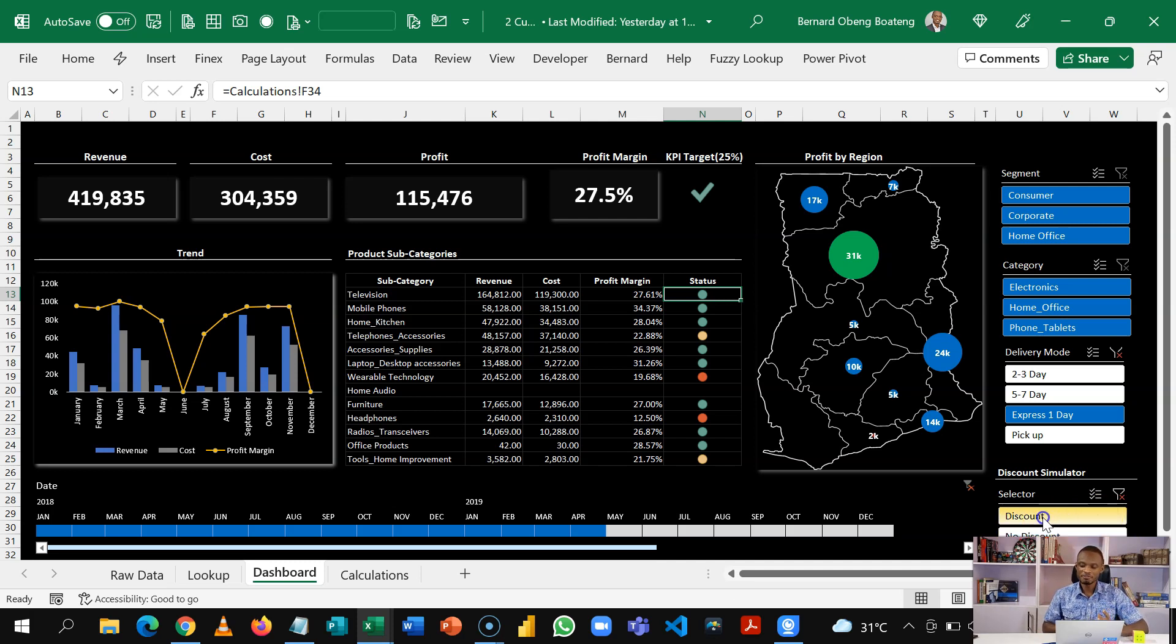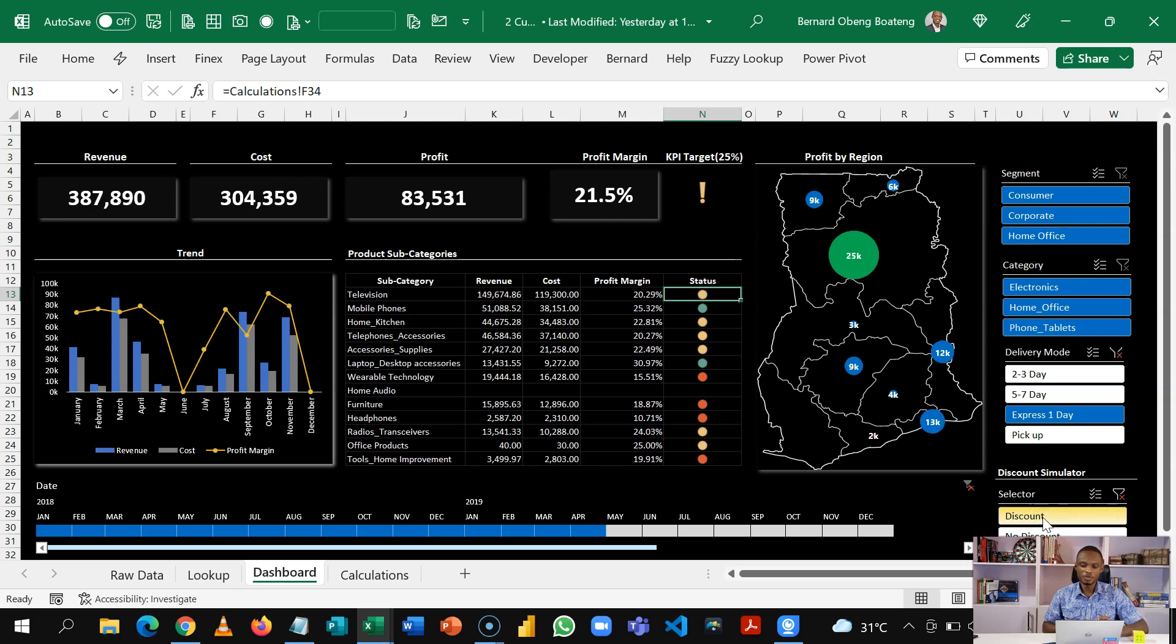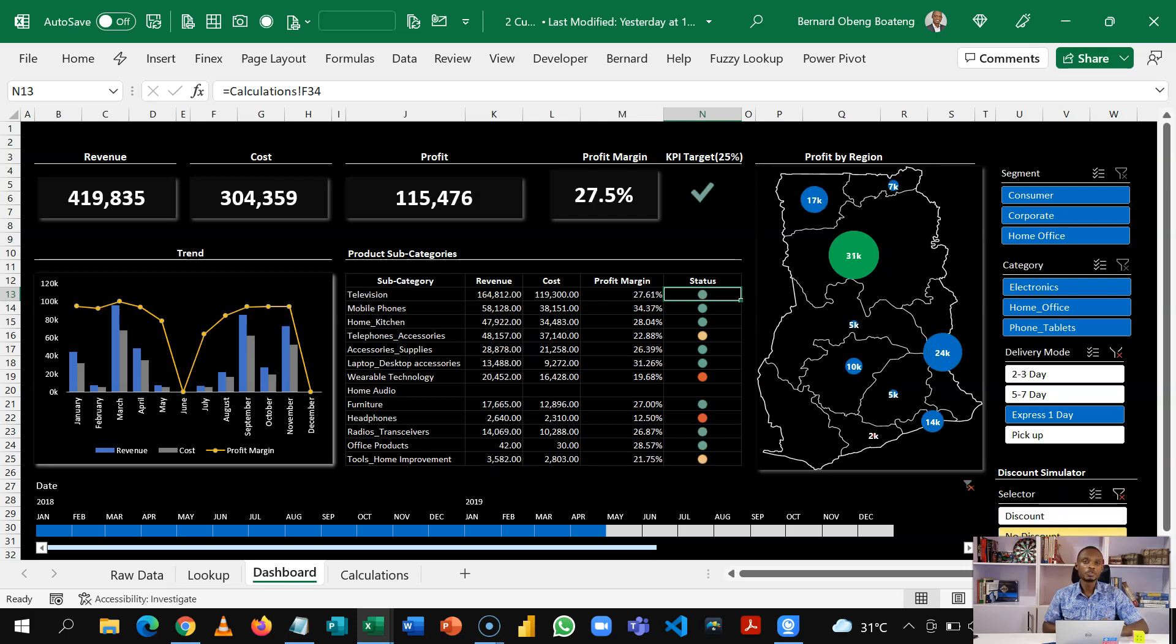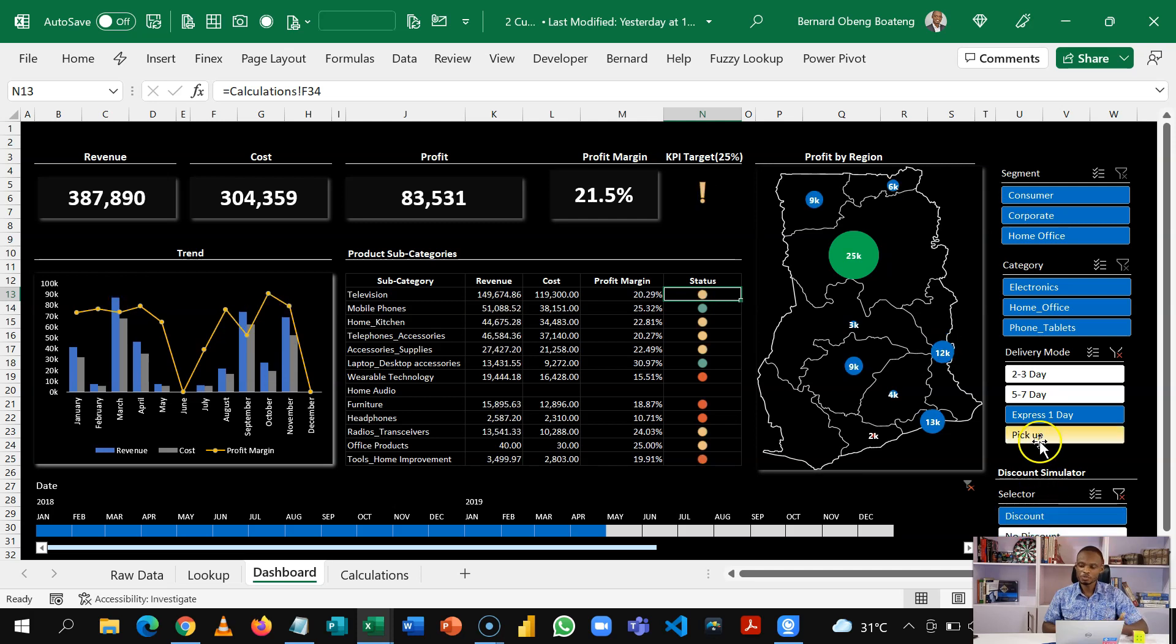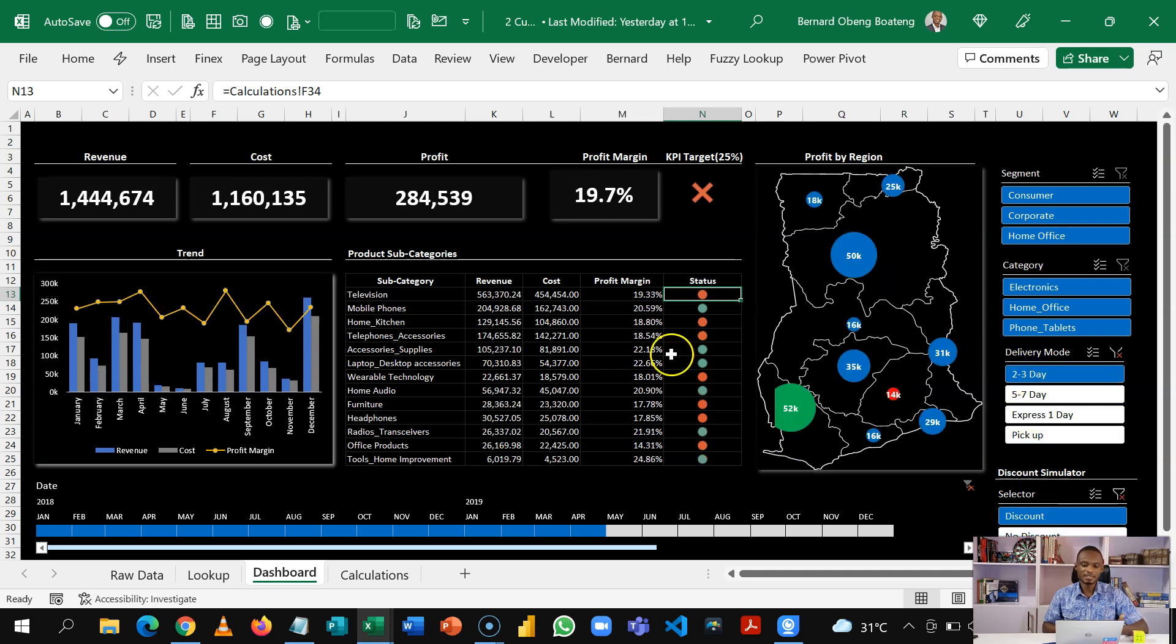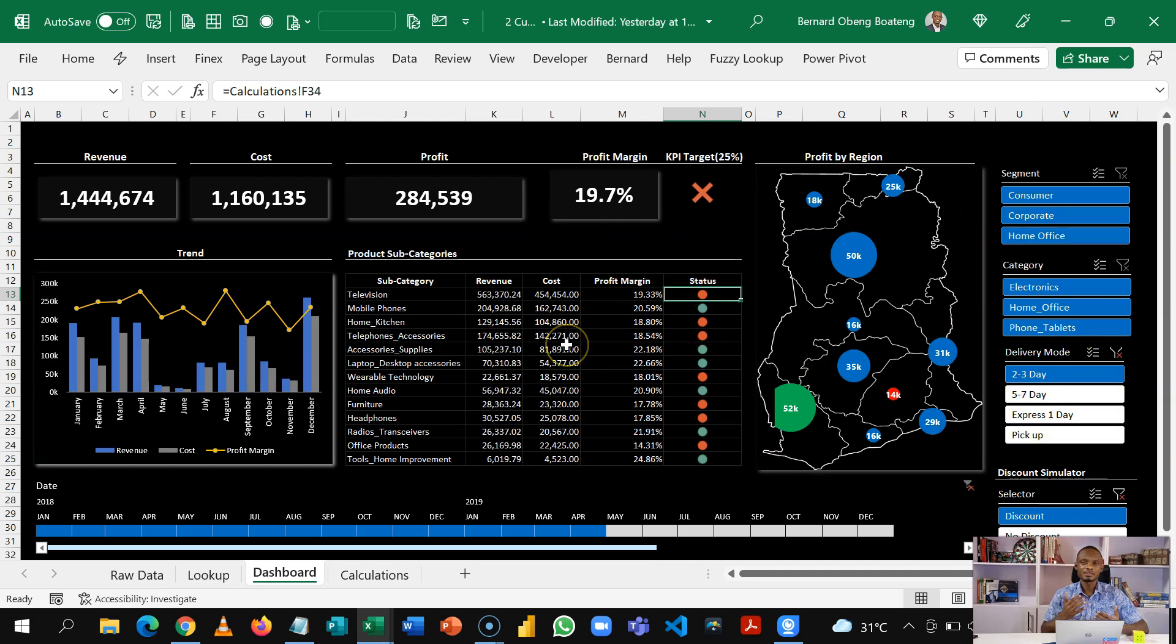The basic idea is you want to see the impact of the discount that you offer to your customers on your bottom line. So you have a view when you offer a discount and then you have a view when you don't offer discounts. And of course, if you choose the discount option, you can again slice it by any of these modes or slicers to see whether you are able to make profit or hit your bottom line.